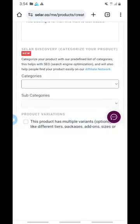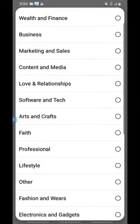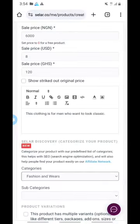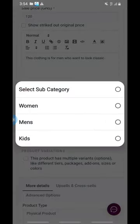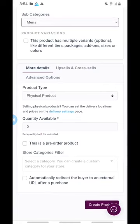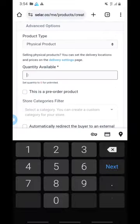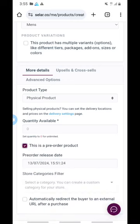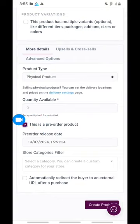Under Categories, since we are selling clothes, select 'Fashion and Wears.' Click on Fashion and Wears. The subcategory is 'For Men.' This product has multiple variants — leave that for now. Then set the quantity — let's put 16, or whatever number you have. If you have unlimited quantity, you can leave it at zero. If you want people to pre-order, click the Pre-Order checkbox and put the dates.